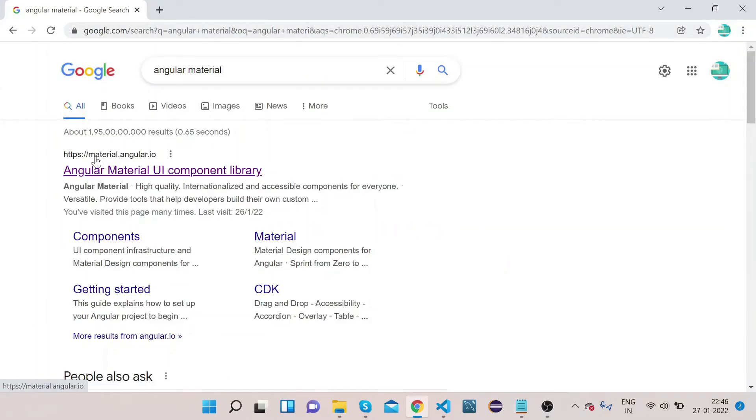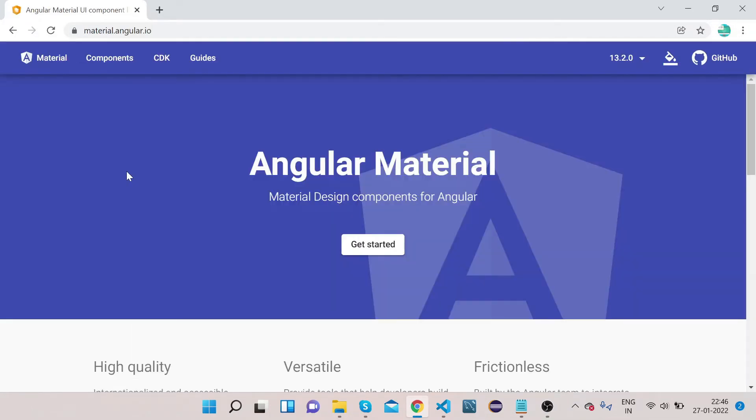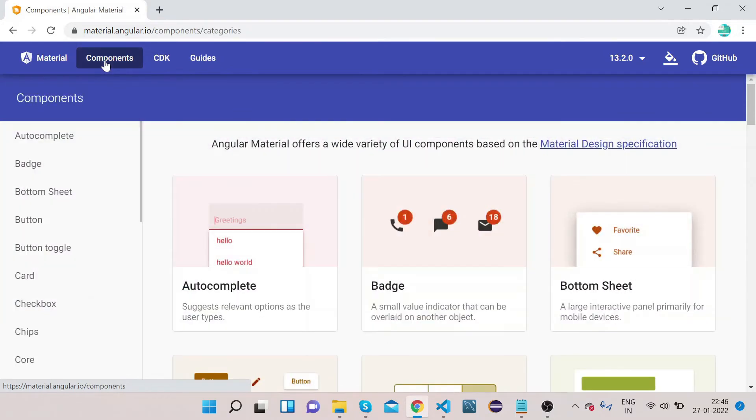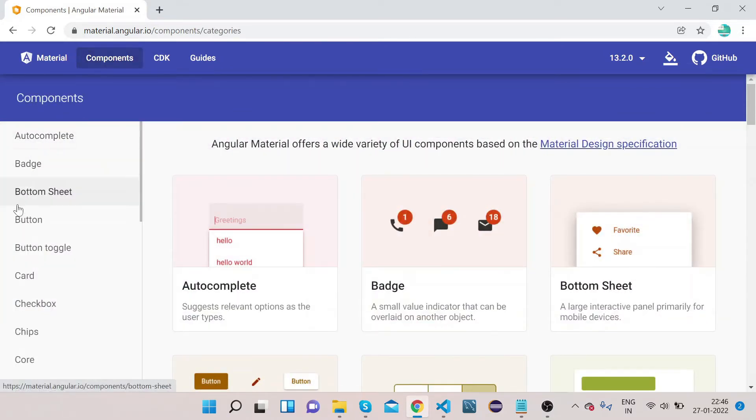Go to the official website of Angular Material, that is material.angular.io. You can see on the top nav bar Components, CDK, Guides. Click on Components. You can see in the side nav you have different elements of Angular Material.